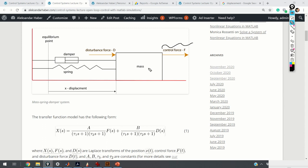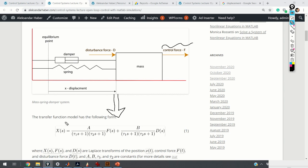The open loop control approach I'm going to explain is relatively simple — it is based on inverting the steady-state system gain. There are many more advanced approaches, but for brevity and since the main purpose is to teach basic principles, I'll stick to the most simple open loop formulation. As shown in a previous video, this system can be modeled as follows, where A and B are gains: A is the steady-state gain when the input force is applied, tau 1 and tau 2 are time constants, and B is the steady-state gain from the disturbance side.